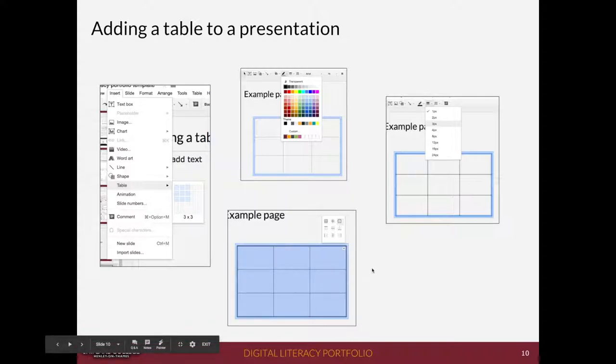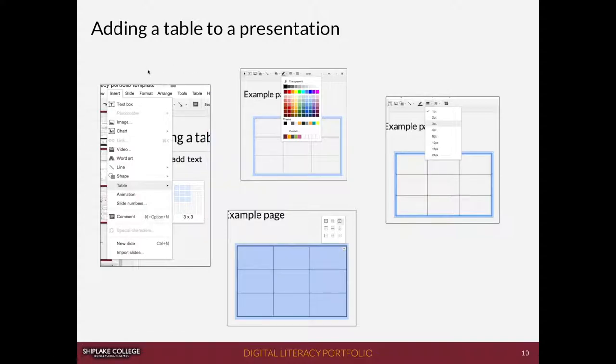What I'd like to do now is add little text boxes and arrows to explain what's happening in each screenshot.